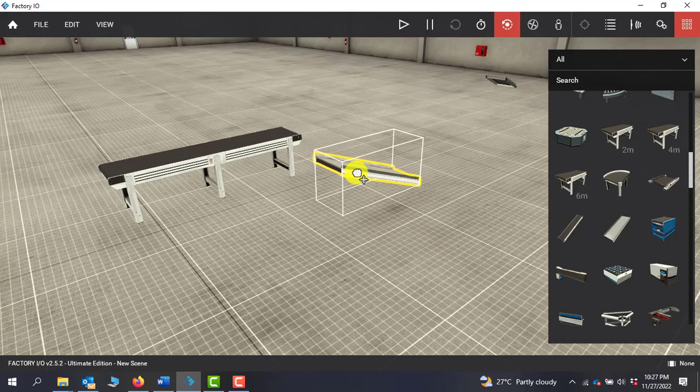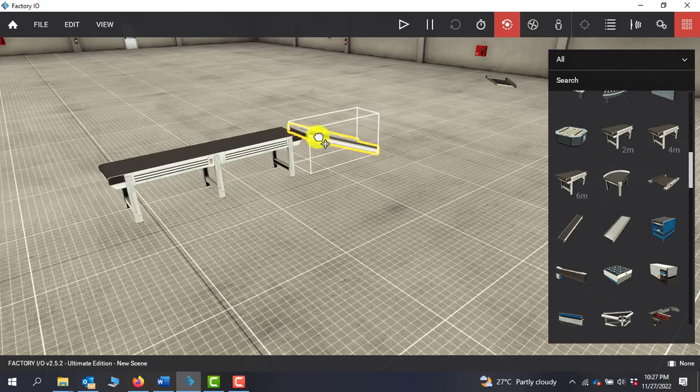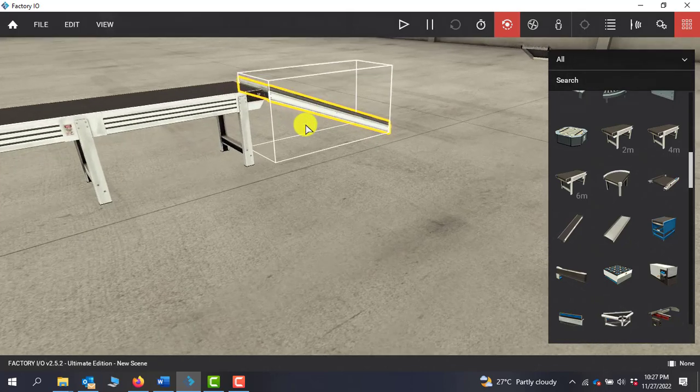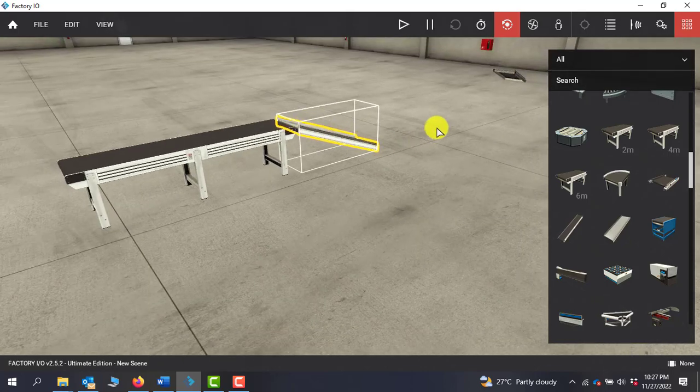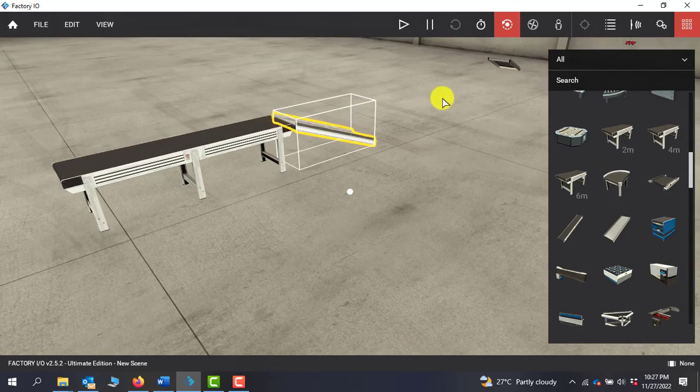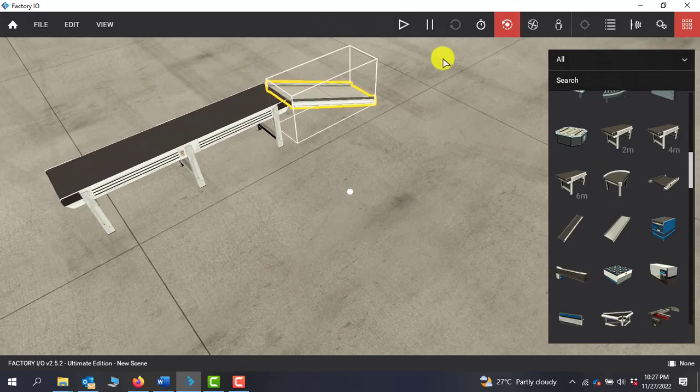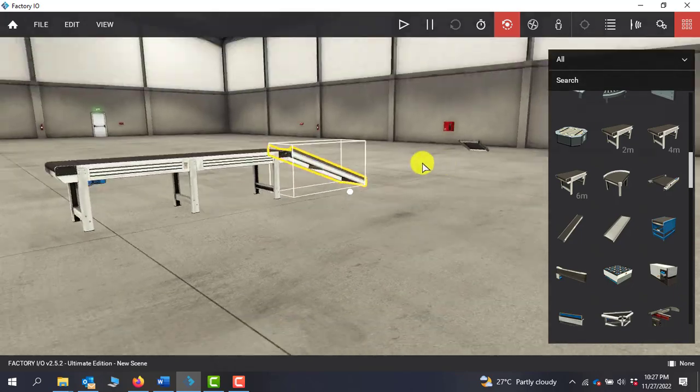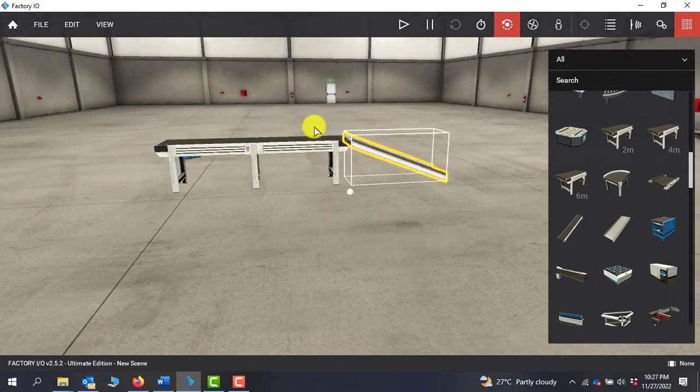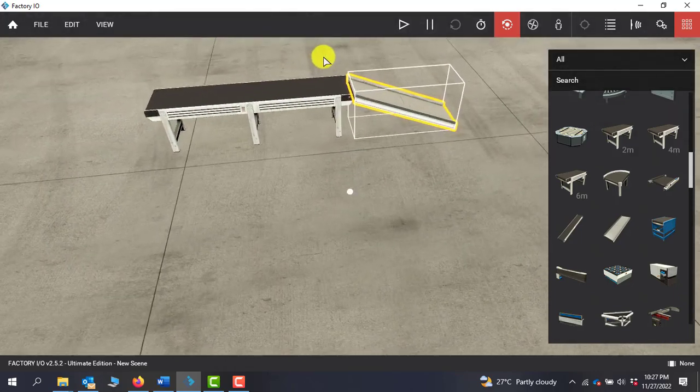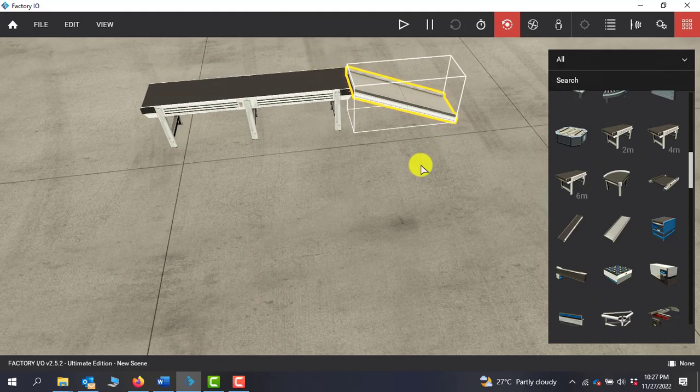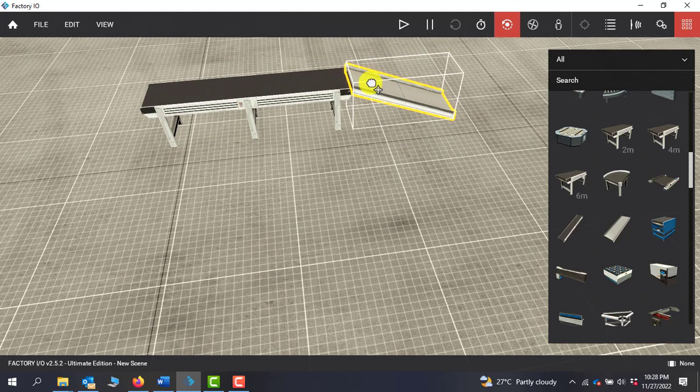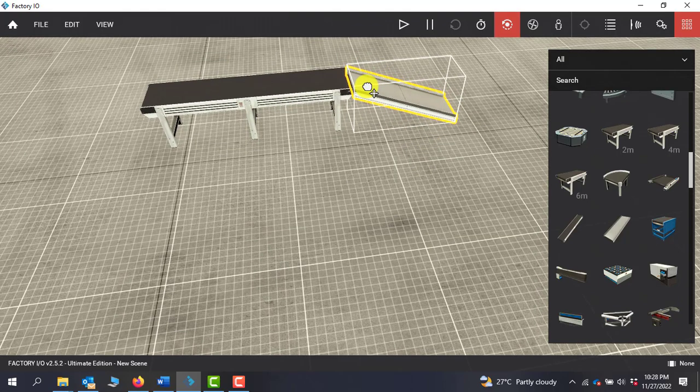I will rotate it in this direction. I will click and hold the left mouse button and then position it correctly. I'll zoom in a bit to have a look. I'll use the right click key and then rotate it to this particular direction and align it.